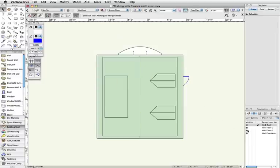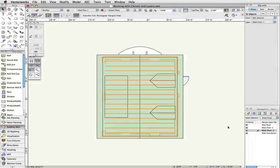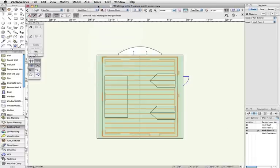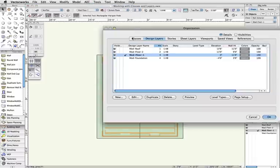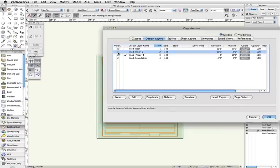I can disable all layers other than the first floor, then disable all classes and enable only the class that contains the exterior walls. This is one way of changing the visibilities of multiple classes or layers.